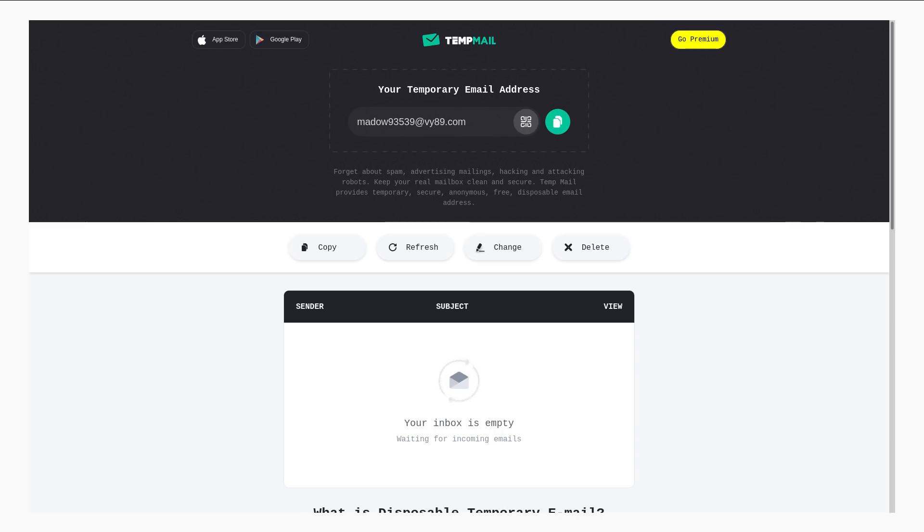So, yeah, same idea. You get a Temp email that you can receive mail to. And this inbox gets flushed out every hour.